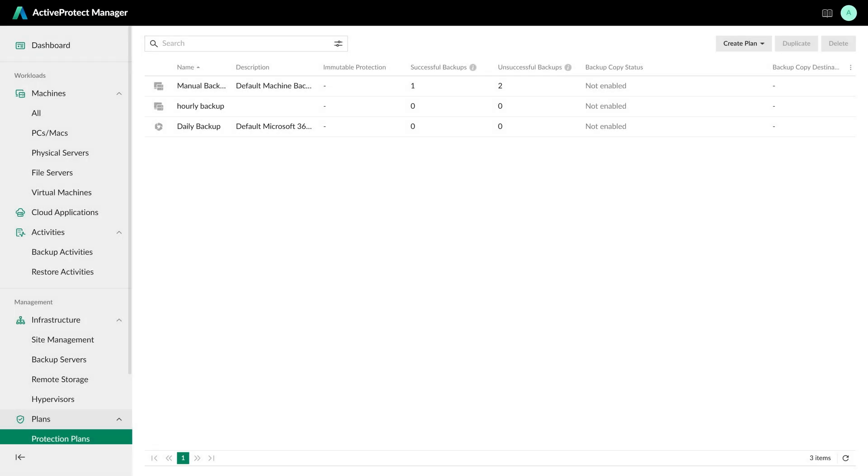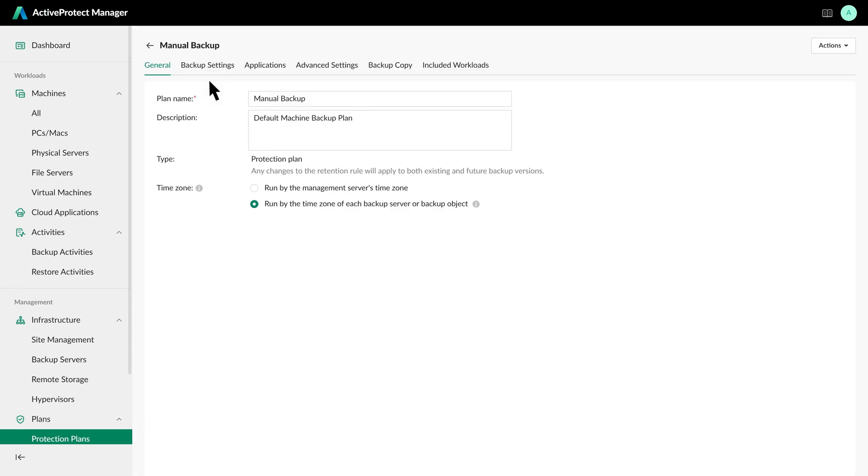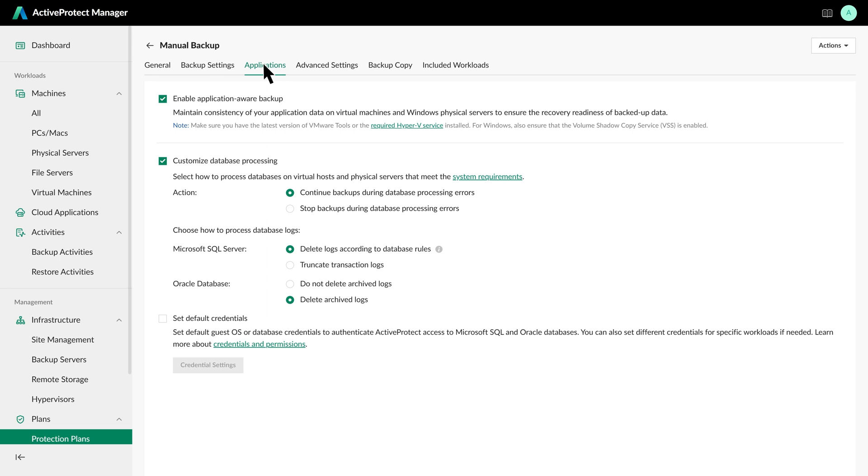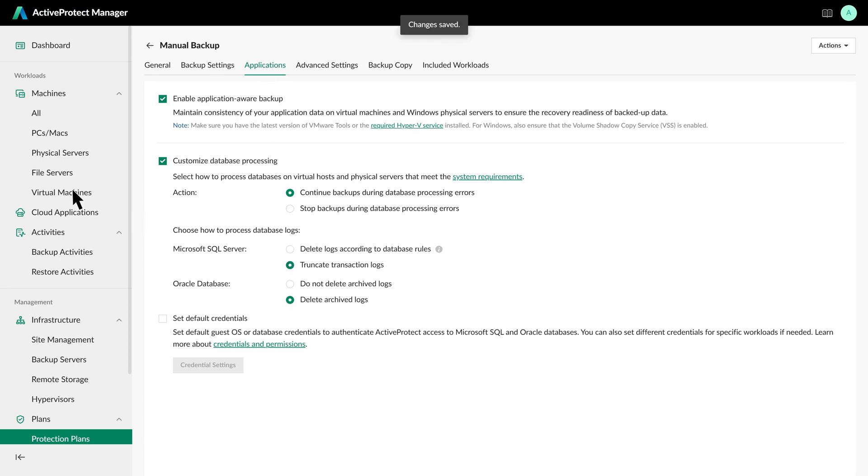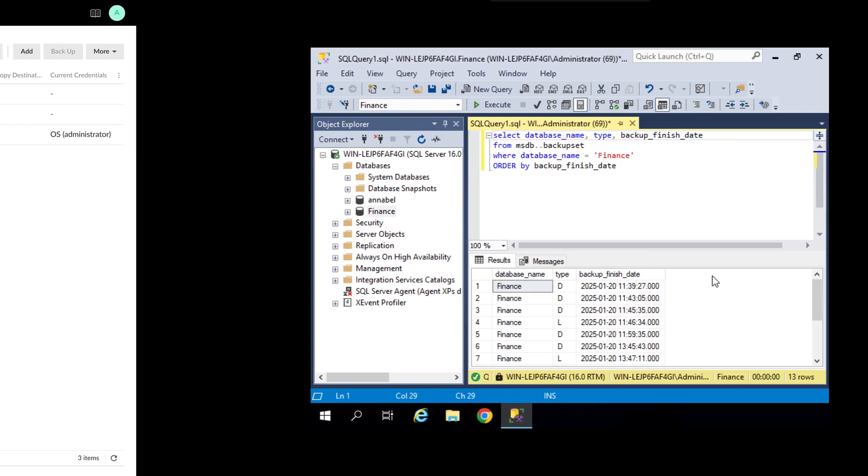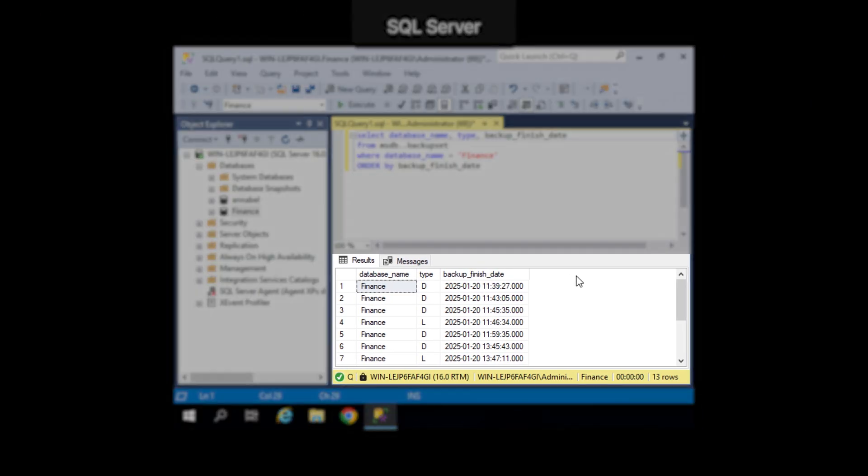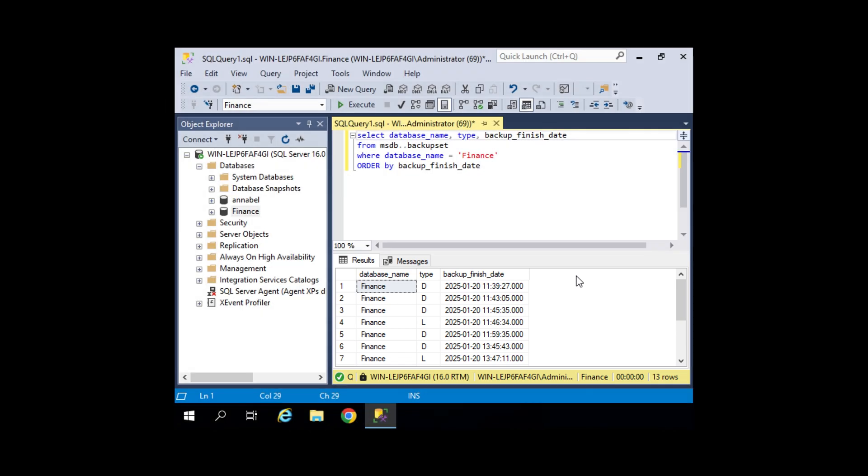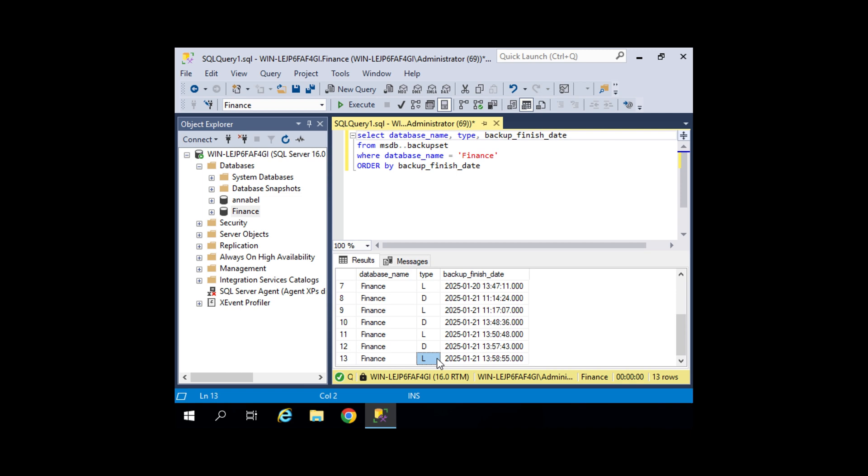Here's a simple demo video showing how database logs are deleted after a backup. Now, we go to APM, set the Protection Plan to truncate transaction log after backup, and start the backup. During the process, you'll notice a new log file appears. It records backup events. Once the backup finishes, you can execute the script to check logs. And you can find the previous logs in SQL are automatically deleted. This automated process effectively clears unused database logs and frees up storage space.